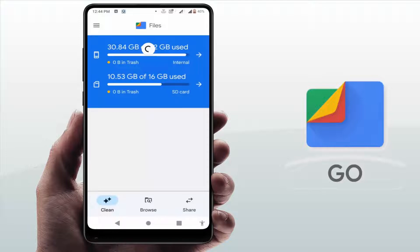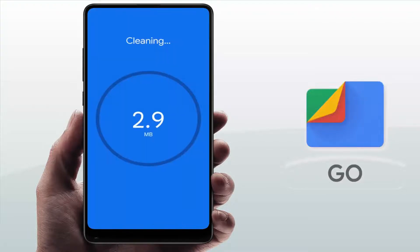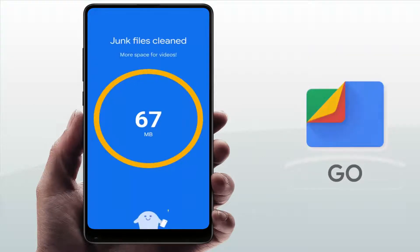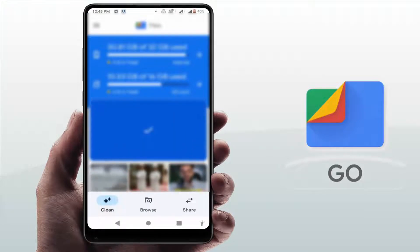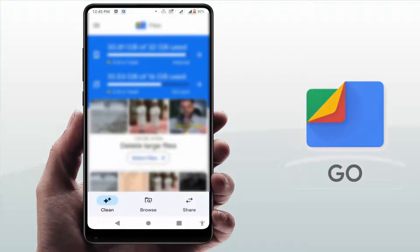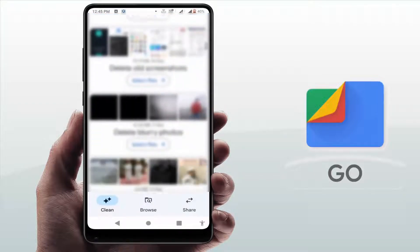In case you are still facing the same problem, you need to check your internal storage. If the internal storage of your phone is full, you can face this type of problem 100%. You need to free up some internal storage. In the Files application, you can find the option to clean junk files — just tap on it and it will delete all junk files from your phone.